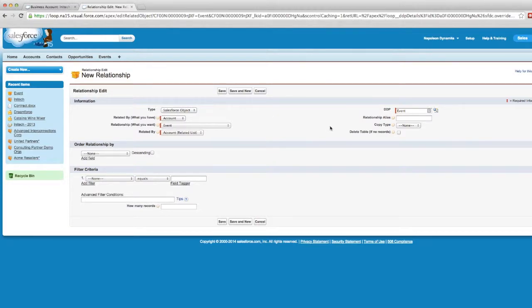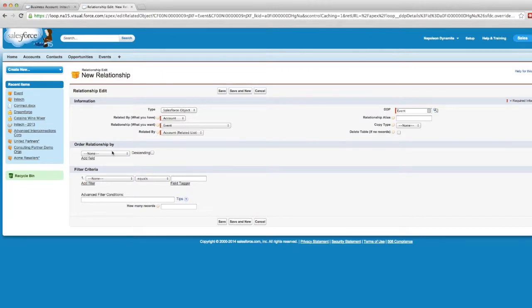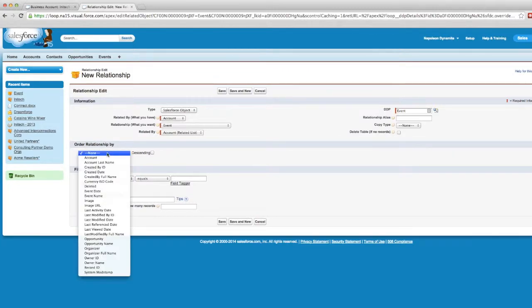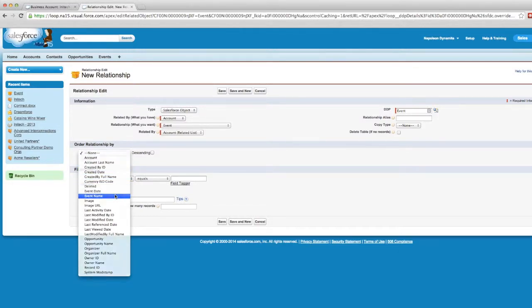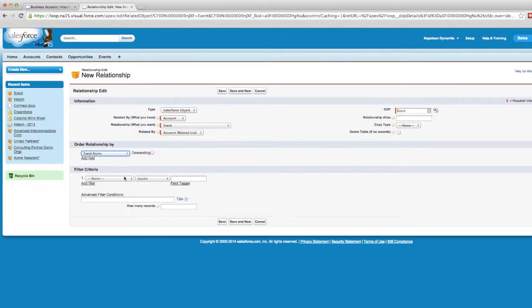If you have a table inside of your document that you want to be removed when there are no records, simply click this checkbox and that table will delete itself if there are no event records. We also have the option to order the way event records come into your document. For our purposes, we'll order them by event name. There's also a checkbox to choose if you want the event names to come in descending order as opposed to the default ascending order.